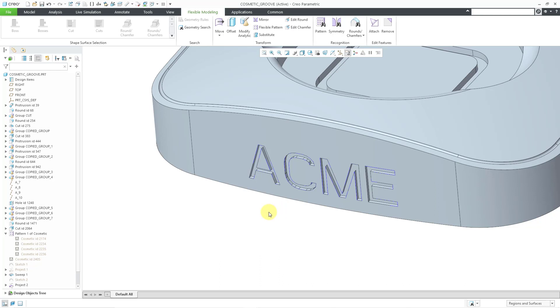So again, the cosmetic groove feature is still there in the interface. But there are other ways that you would probably create the geometry today.